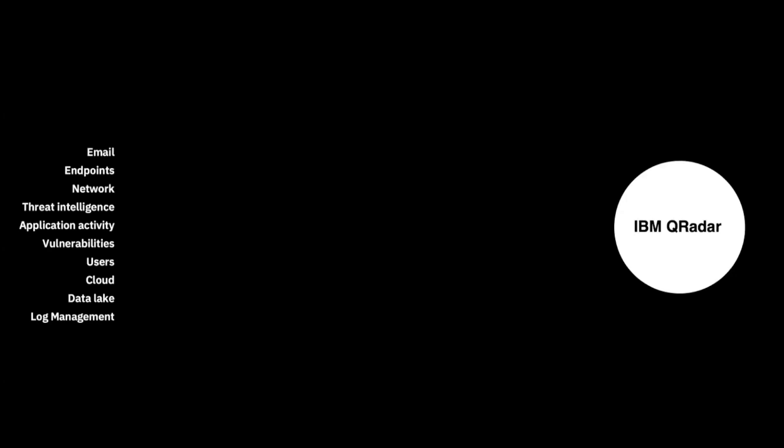IBM QRadar is an enterprise security information and event management solution. It collects data from an enterprise, network devices, host assets, operating systems, applications, vulnerabilities, and user activities.